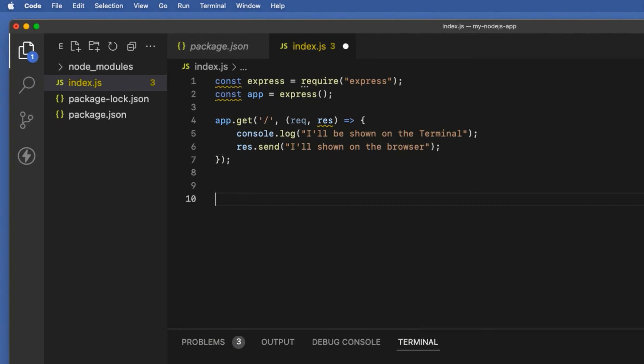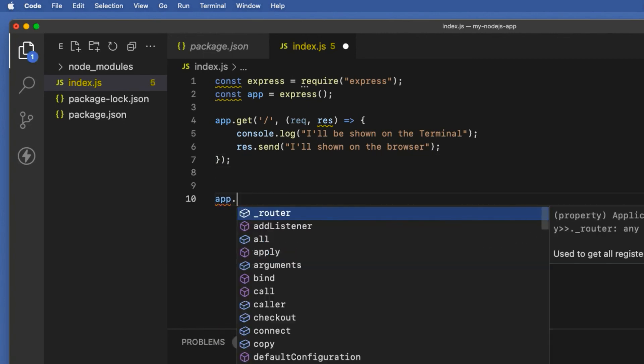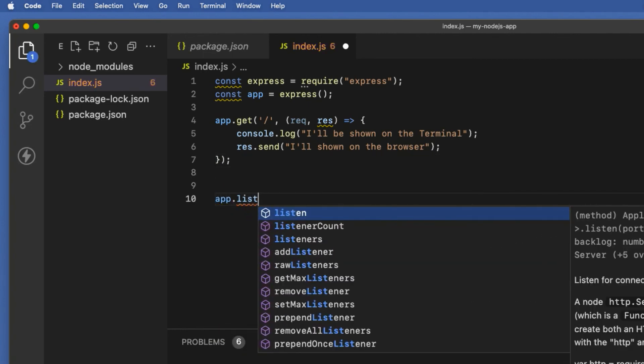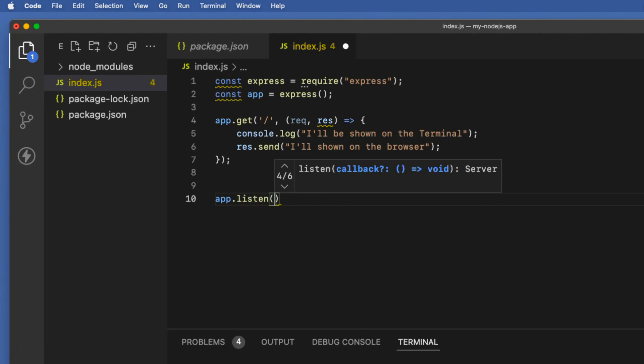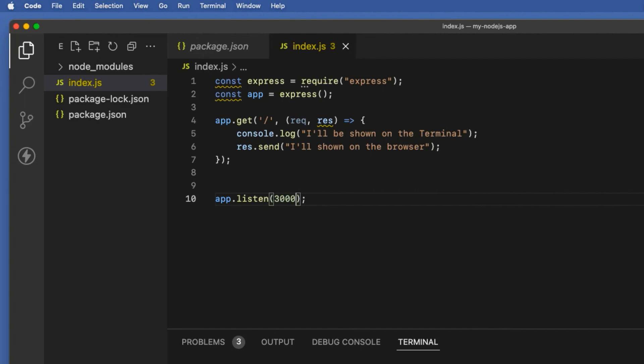Finally let's invoke the listen method on the app object by adding the port number as an argument. In my case 3000. That means our localhost URL will be localhost:3000. You could use a different port number if you want but I'm going to stick with 3000.